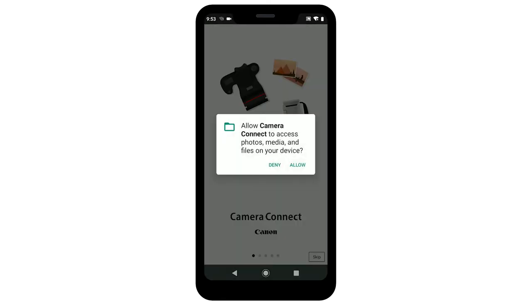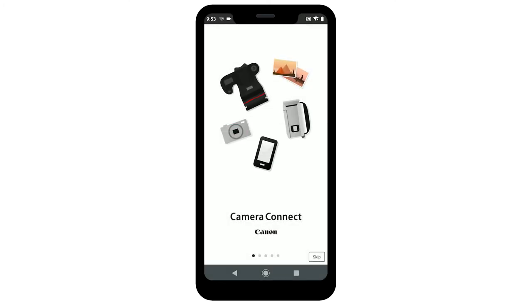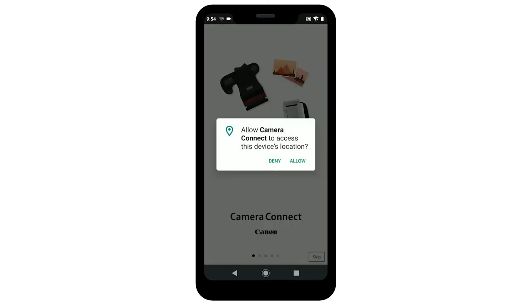When you first run the app, you may be asked to grant permission for the app to access photos, media, and files on your device, as well as your device's location. Tap Allow to grant the app access to your photos. Granting the app your device's location is optional.